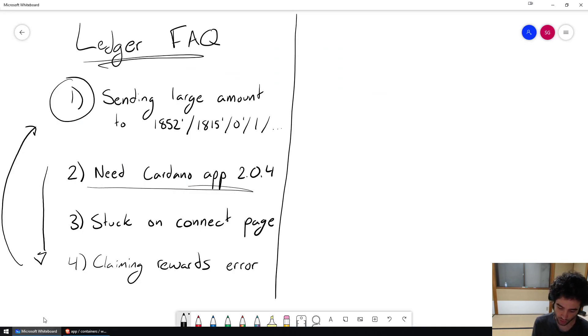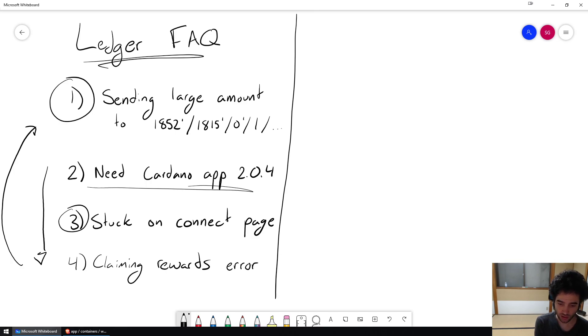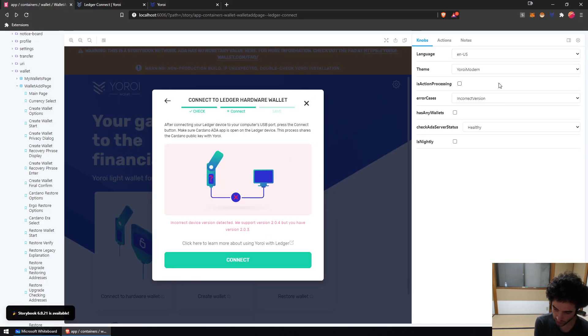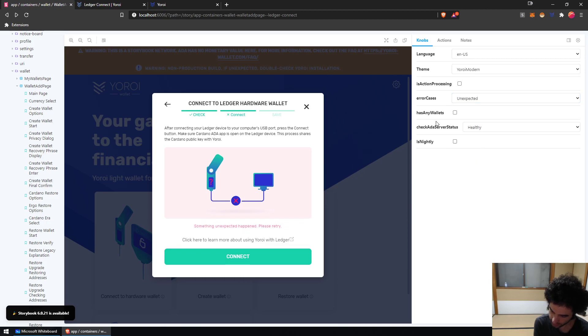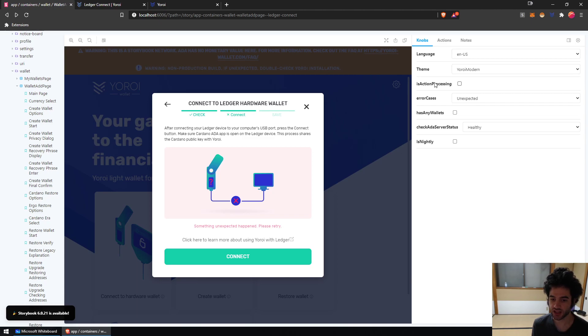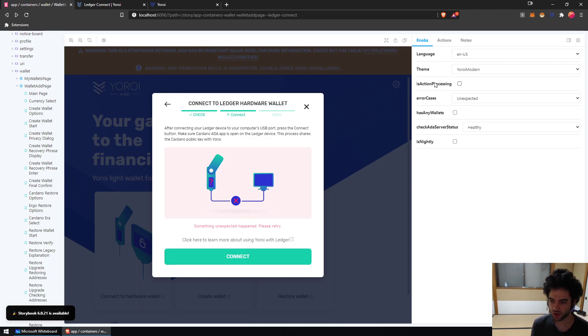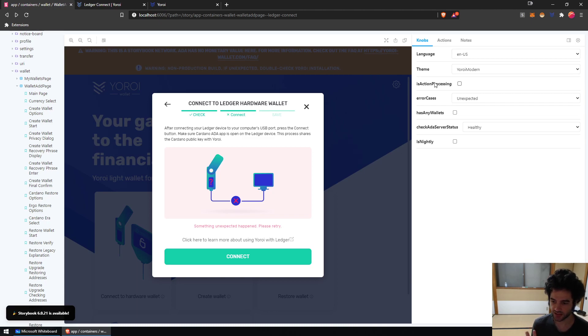So next issue is number three: stuck on the connect page. If you're stuck on the connect page, let me show you what that looks like. It looks like this: you'll be on the connect page and it'll say something unexpected happened, please retry. So if you get this error, almost surely this is because you have two copies of Yoroi installed on the same browser and this issue happens because they both try and connect to your Ledger device and interfere with each other.